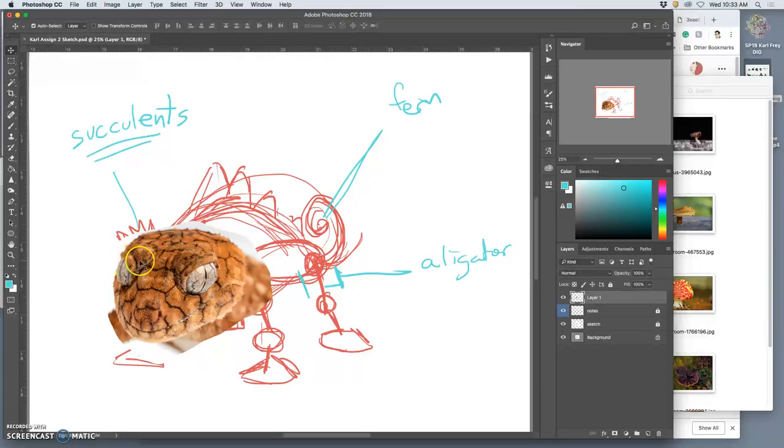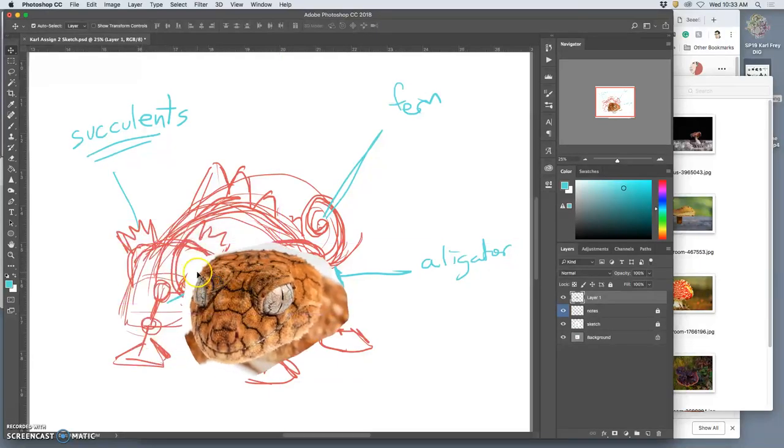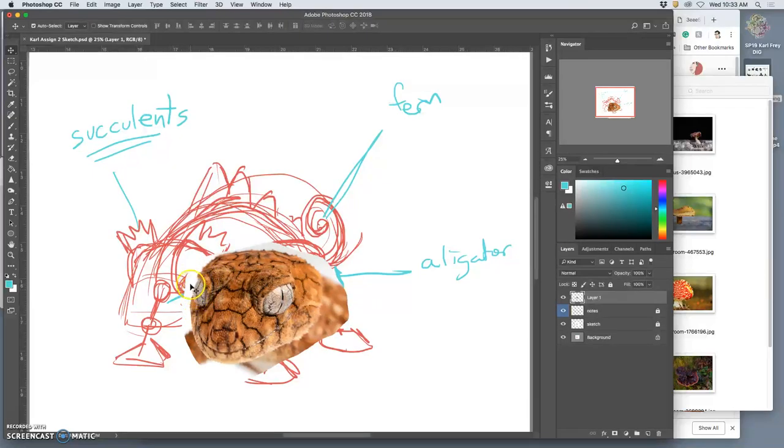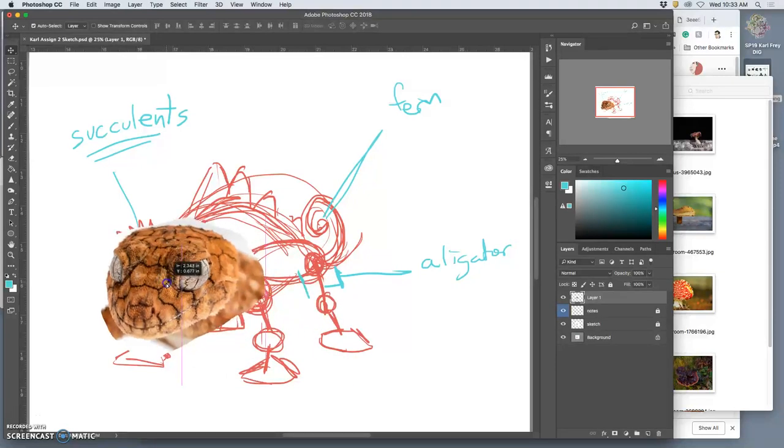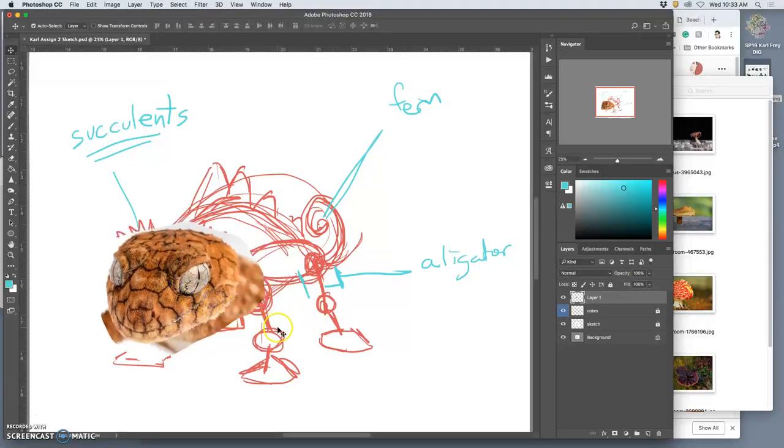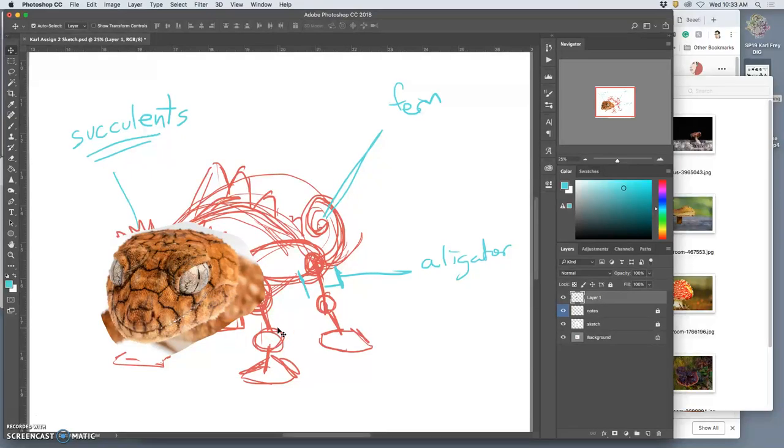Because I want the eyes on the side of the head instead of on the front of the head. Or I can just give up and say, okay, I'm going to use that head. But then I'm losing my creative control of what the creature is.